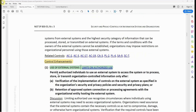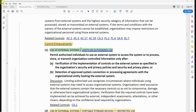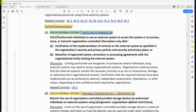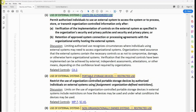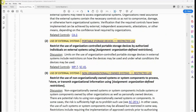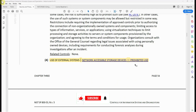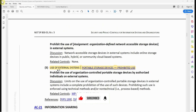This control has about five enhancements: enhancement number one limits unauthorized use; enhancement number two covers portable storage devices — restricted use; number three is non-organizationally owned systems — restricted use; number four is network-accessible storage devices — prohibited use; and the last one is use of external systems with portable storage devices — prohibited use.